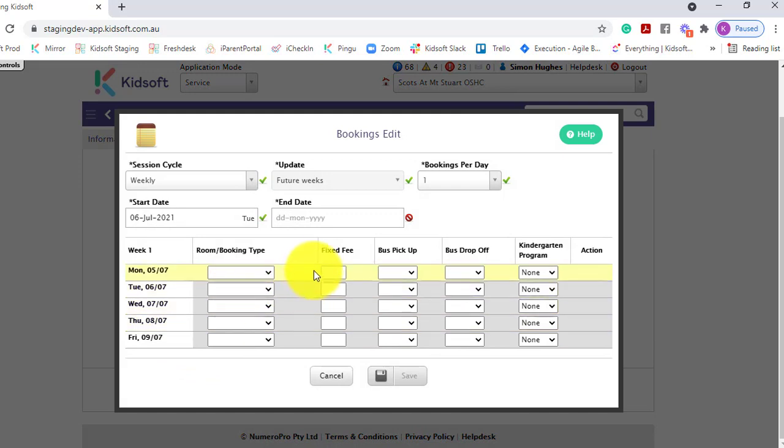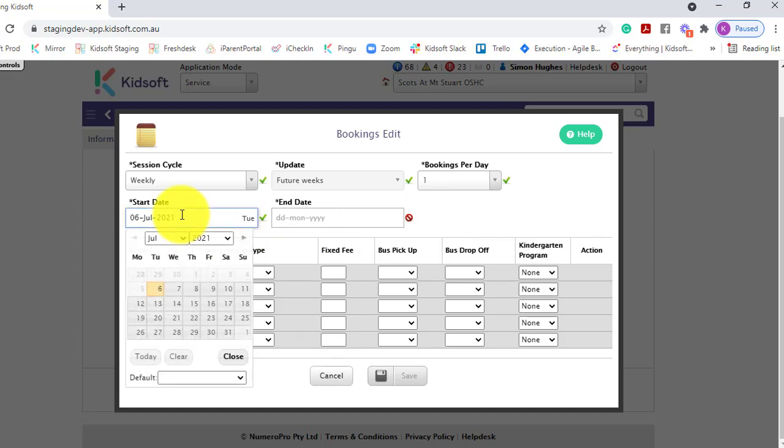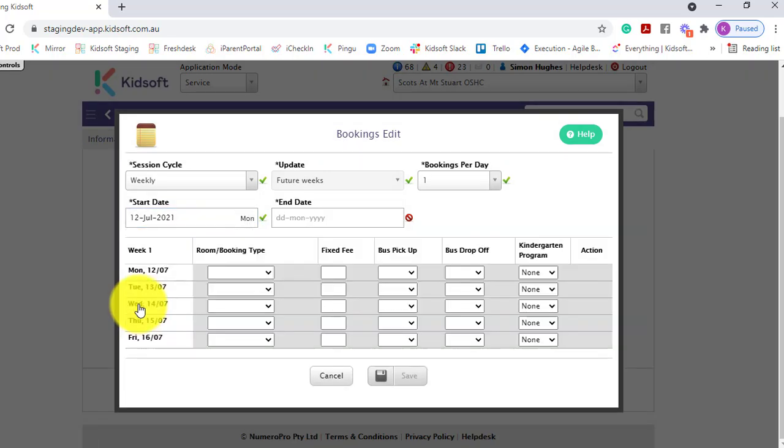This allows you now to set up the routine booking pattern. If the child is not starting for example another week in the future, you can select the start date for when the bookings are going to start.